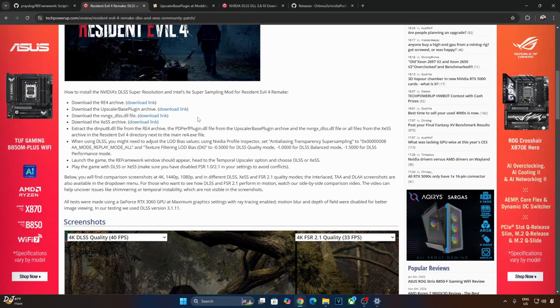Repeat the steps for nvngx-dlss.dll file. This is the file corresponding to DLSS Upscaler. Repeat the step for XCSS archive file. This is Intel's XCSS Upscaler.